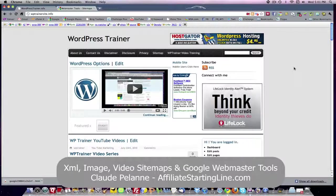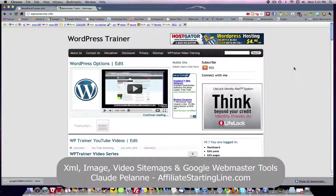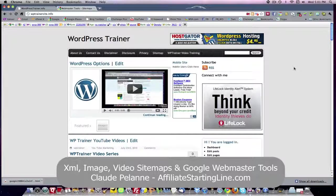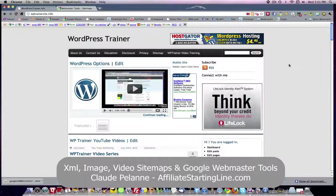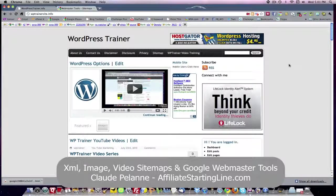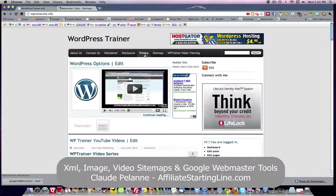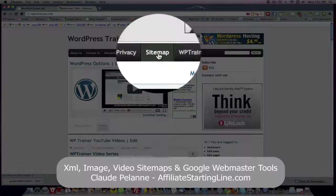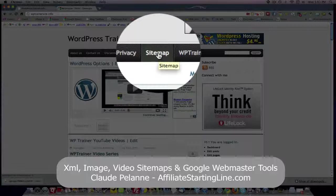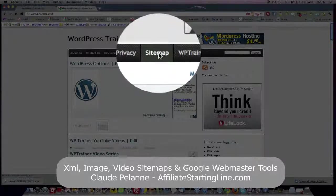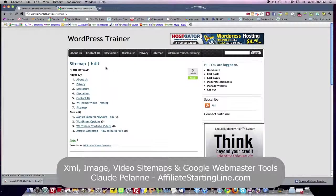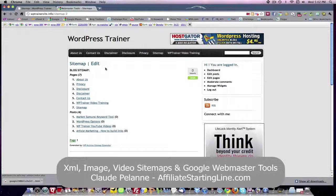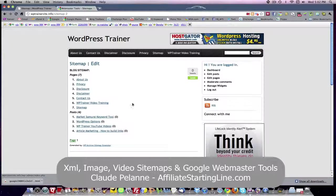We did a first video about sitemaps where we showed how to set up WP Archive sitemap, which is a simple sitemap for your website. If you look at the header here of this training site, you'll see one of the tabs says sitemap. If I click on it, it's going to give you a visual reference, in this case seven pages, four posts, of what is in this website.